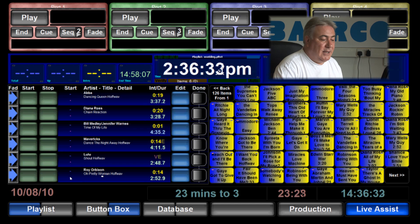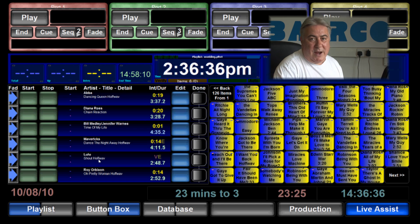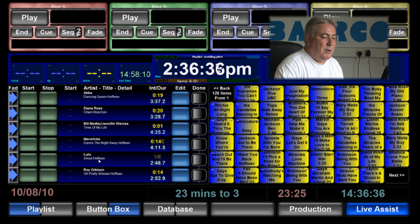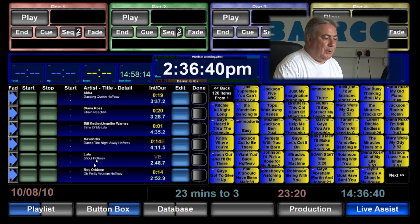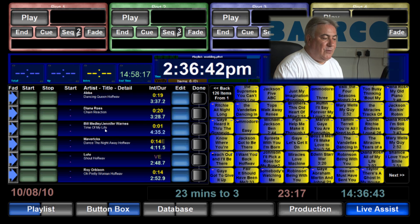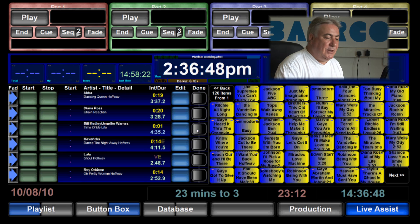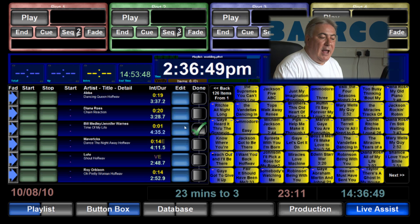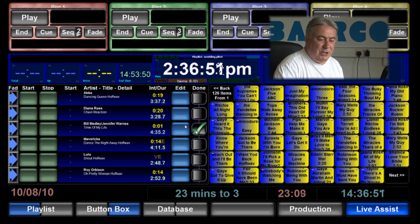Again I can either add to that list or take away from the list as we progress through the evening. So for example if I wanted to remove Bill Medley and Jennifer Warnes I can either press the delete button, or I can just put a tick next to the song and the playlist will roll over the ticked song and not play it.